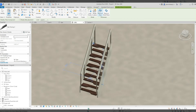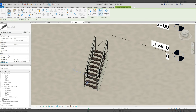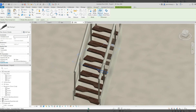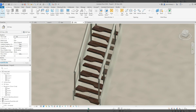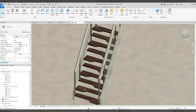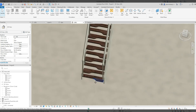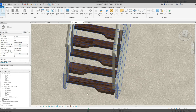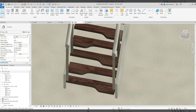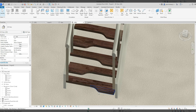Now we can see the alternating treads going up — you step on the right one with your right leg, left leg on the next, and so on. Looking at it now, there's quite a bit of space in between, so I could probably go back and make the nosing pieces a bit longer so they're closer together.